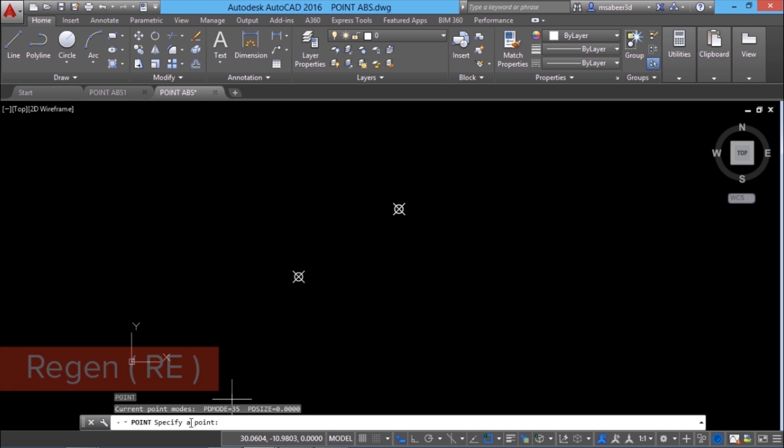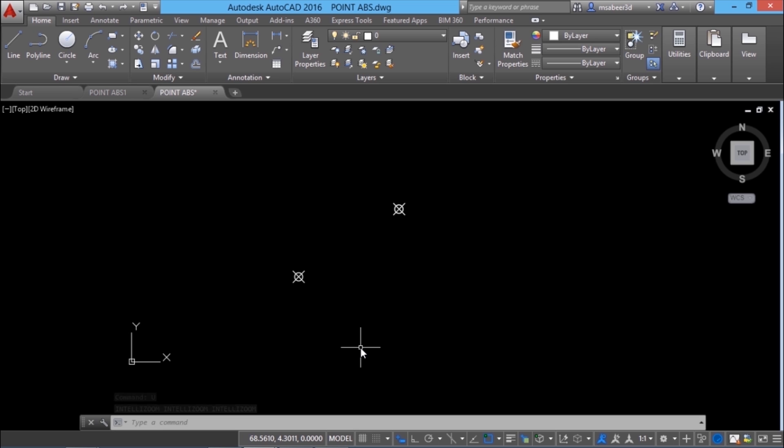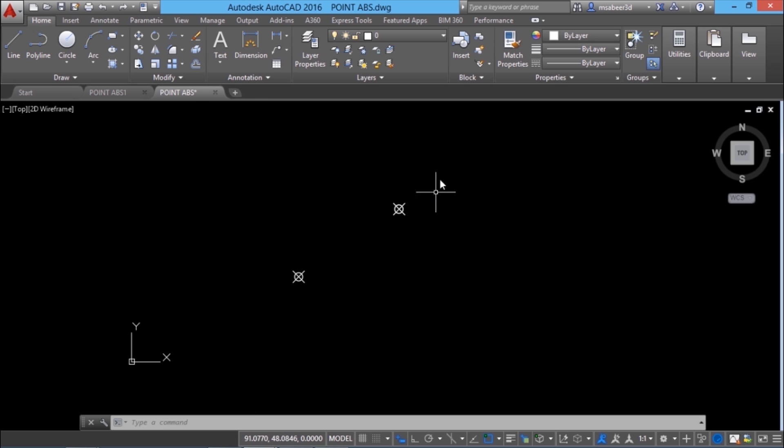When I'm asked to specify a point, I'll give at the rate because I want to refer the most recently plotted point. Then I'll give a distance. Let it be 45 units. Then less than sign. Less than indicates the angle. Then I'll give 60 and enter. That point is not visible because it must have gone outside the screen.